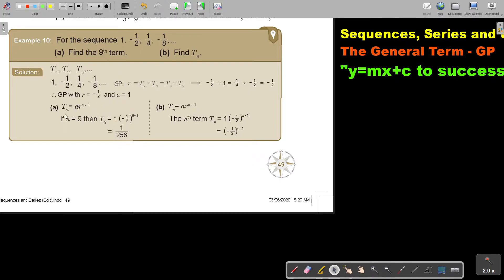For the 9th term, I just substitute 9 minus 1 and work it out on the calculator. For TN, I have A, so I work out TN for this specific sequence. I put in A and I put in my value of R, and that is then my general term. So if I ask the 9th term, I can just use this and say 9 minus 1 is 8, and I get exactly that same answer.